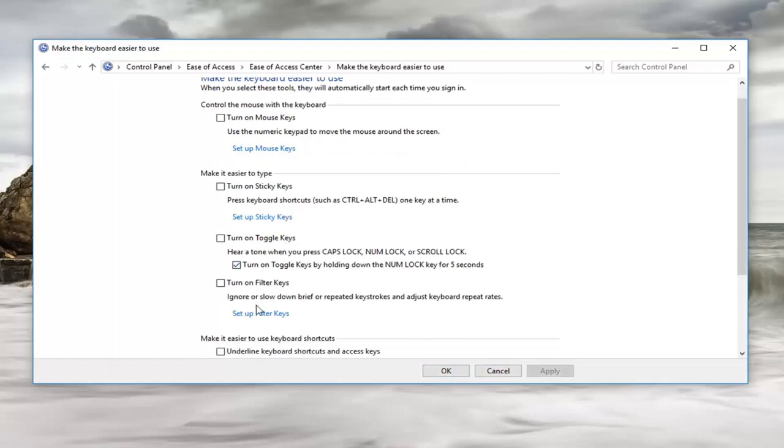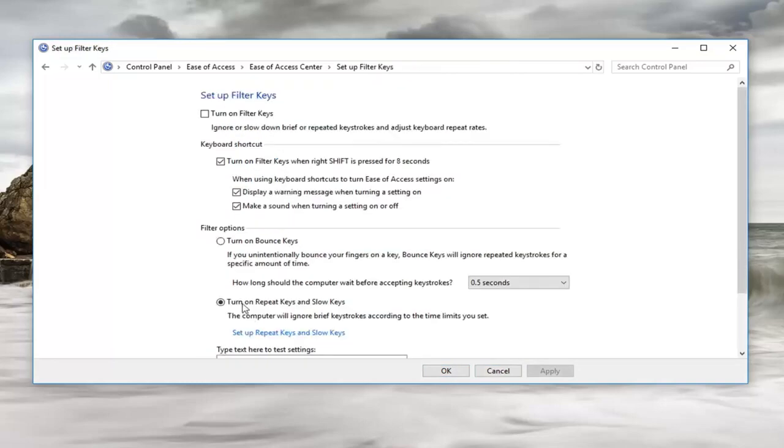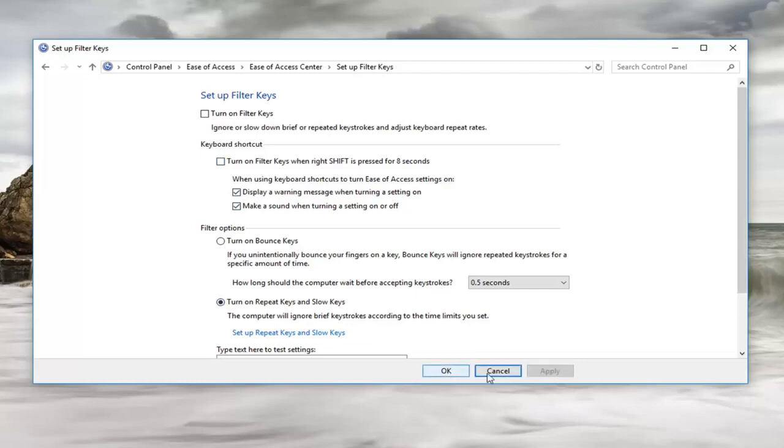Now you want to left-click on set up filter keys. Same process. You want to uncheck the box where it says turn on filter keys when right shift is pressed for eight seconds. We're just going to turn this off, both of them. We don't want either one of them to be popping up on us.